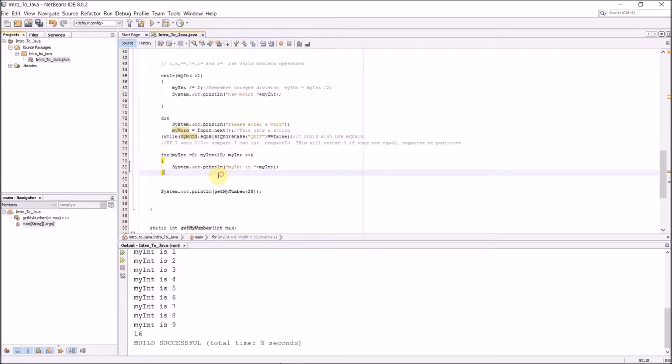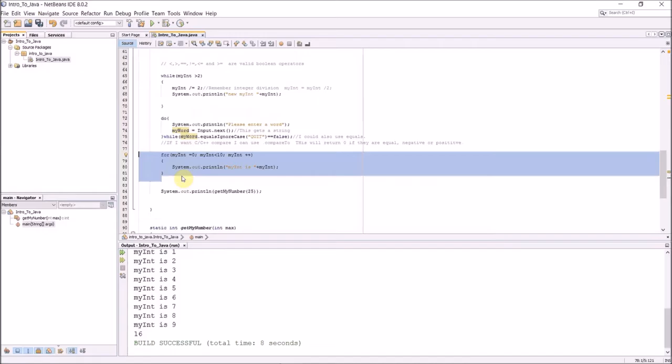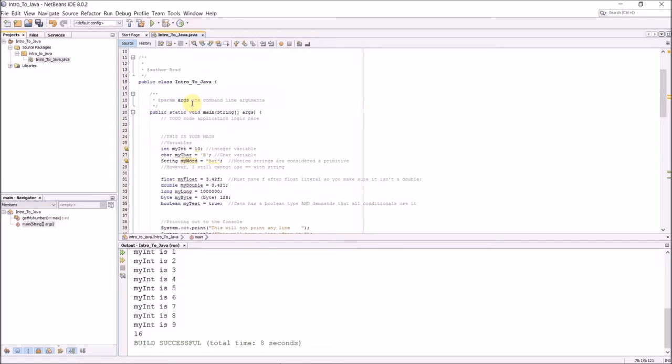And then we have the classic for loop which is exactly like C++. For myInt equals zero, myInt is less than 10, myInt plus plus, System.out.println what myInt is, and then we're good.